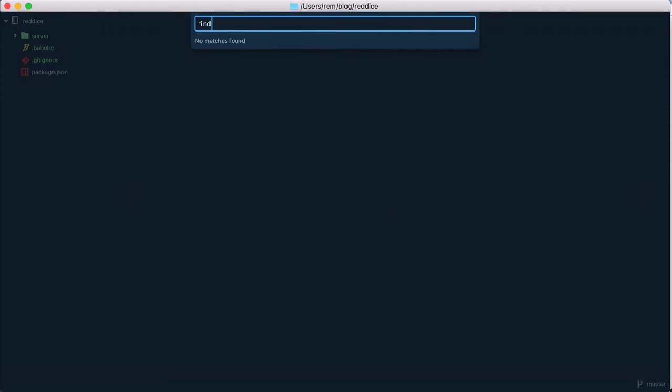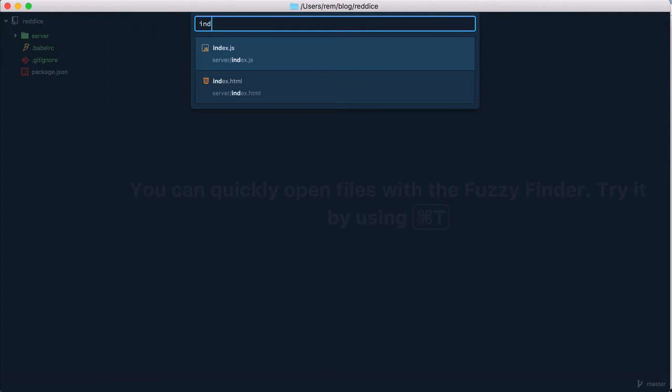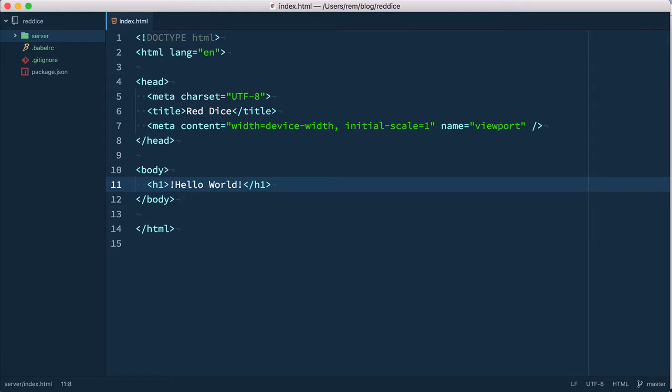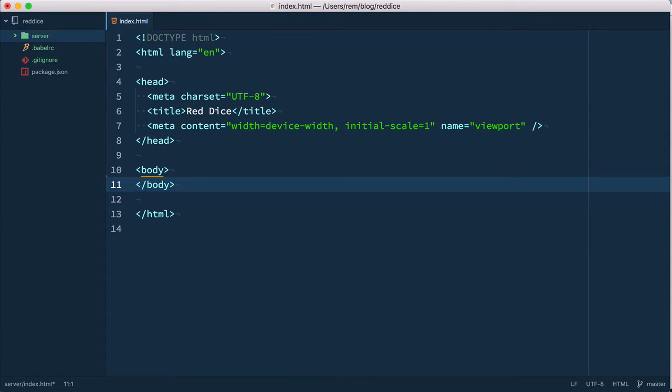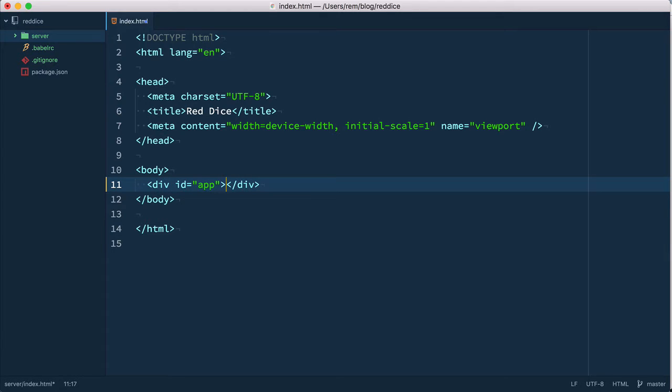Let's open index.html file here and remove this hello world example. Instead we're going to add a div with id app. This is where the whole React application will be rendered.